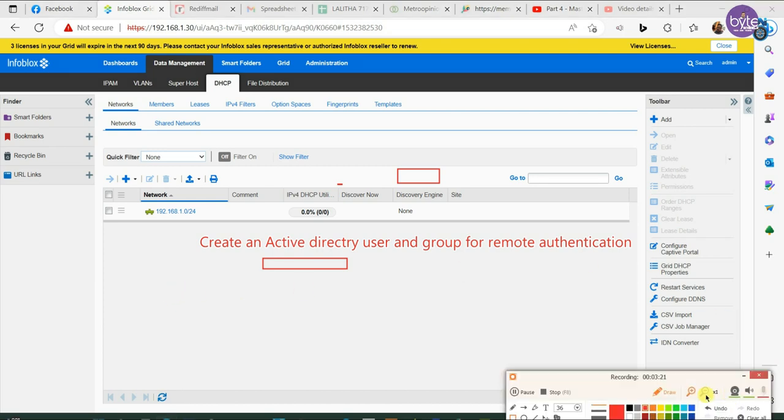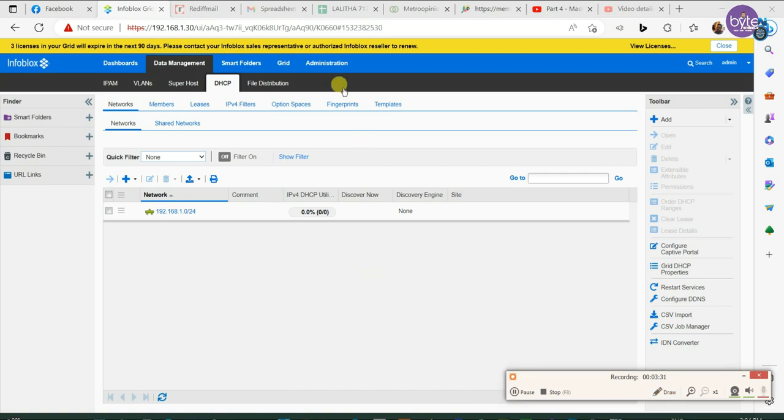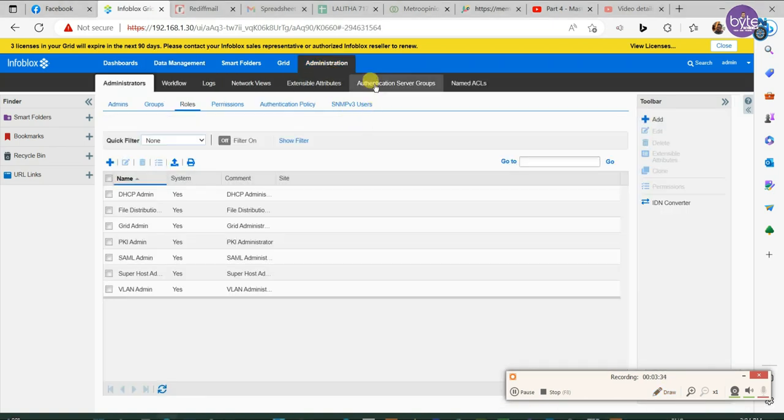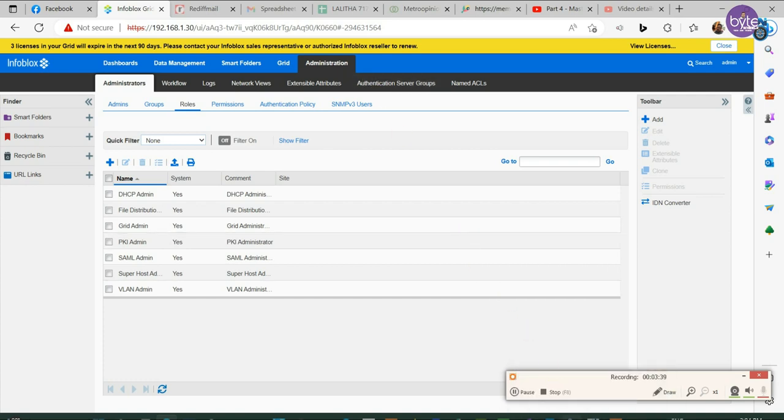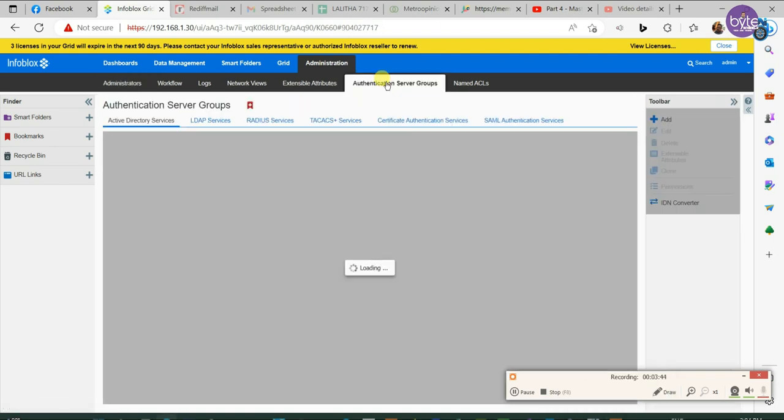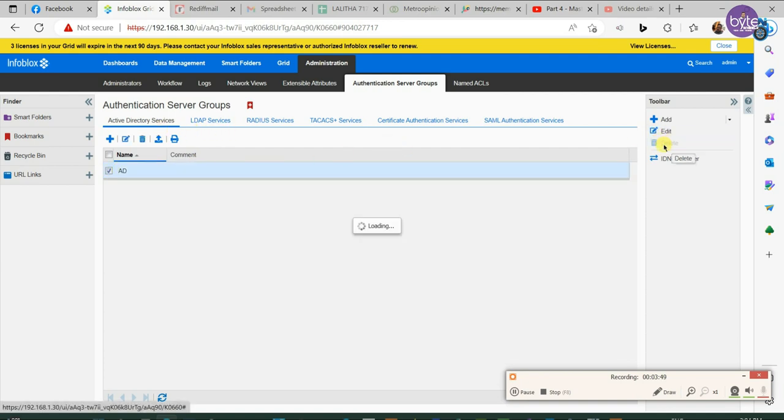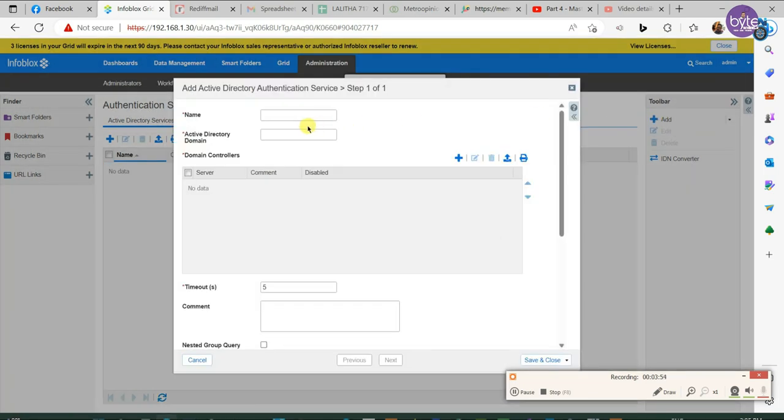Moving to Infoblox UI and here we need to create an authentication server group. Already on the response server group we are deleting it, adding the user group again. Put any name here, user defined name to identify the server group.